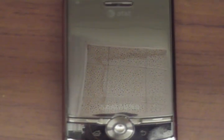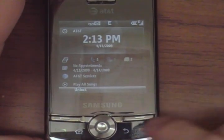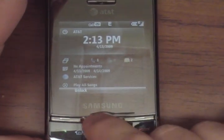Hey everybody, it's Chris from MobilitySite.com and I'm back with the Samsung Propel Pro to give you a little demonstration of the UI here.